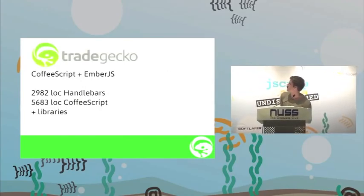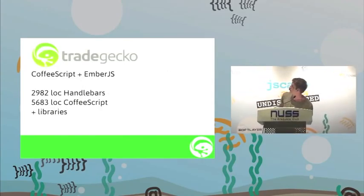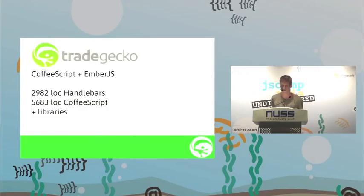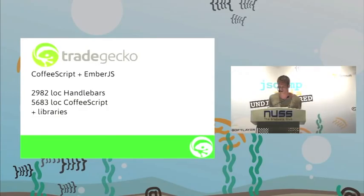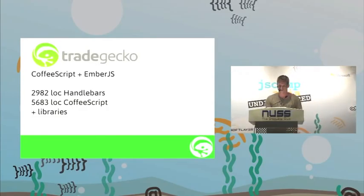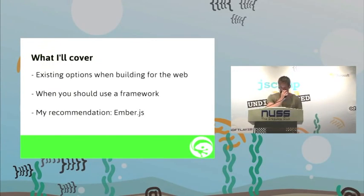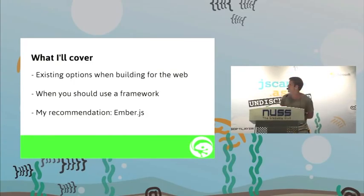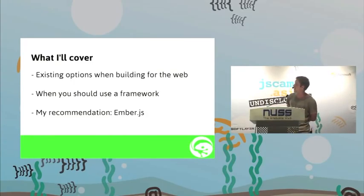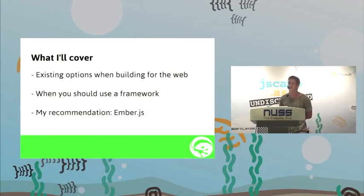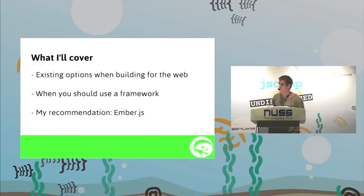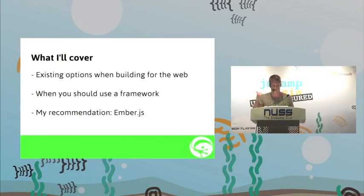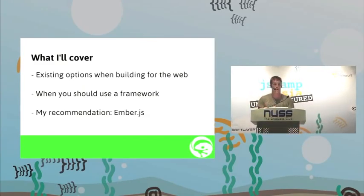Working with Trade Gecko, we've got a pretty substantial little thing putting together at the moment. So, quickly go through it. We've got existing options when building for the web, when you should use a framework and my recommendation.